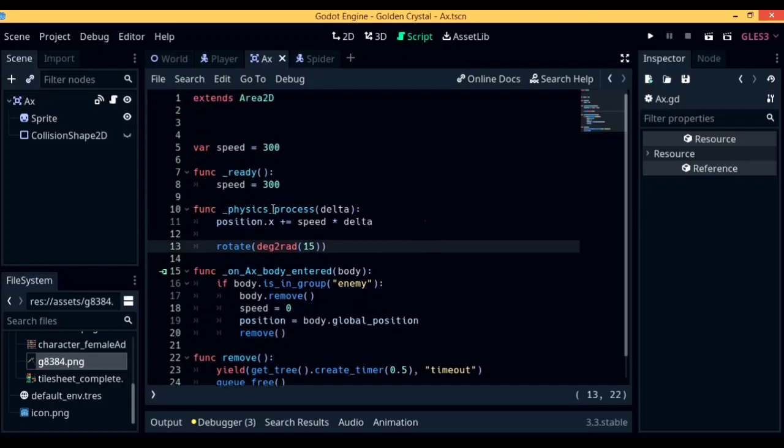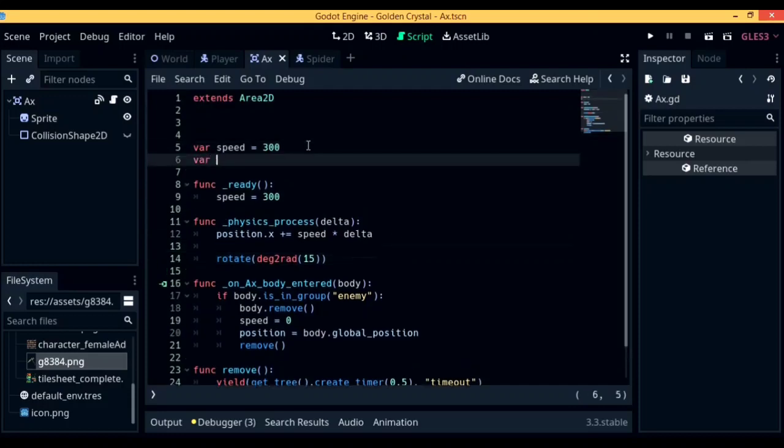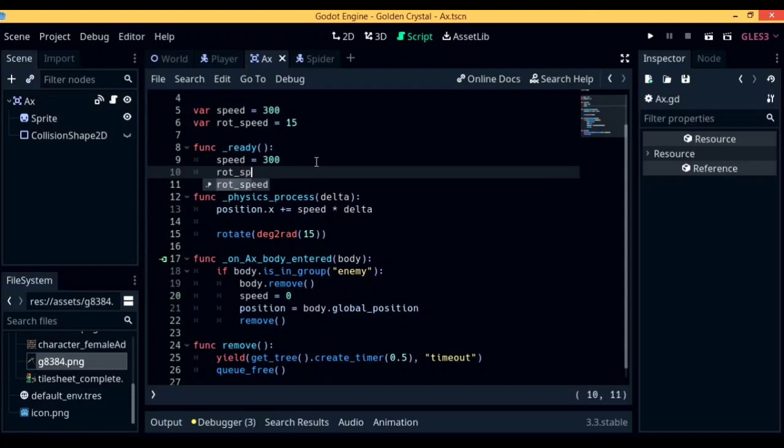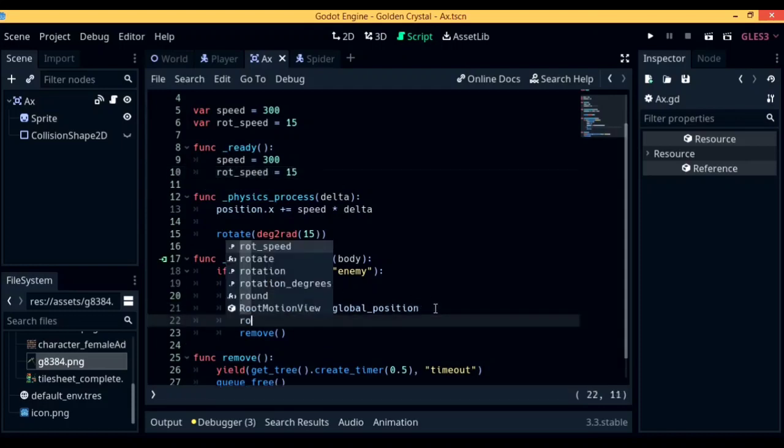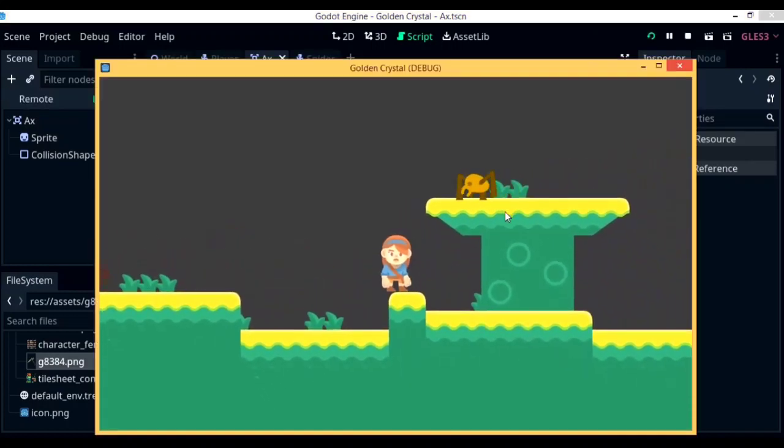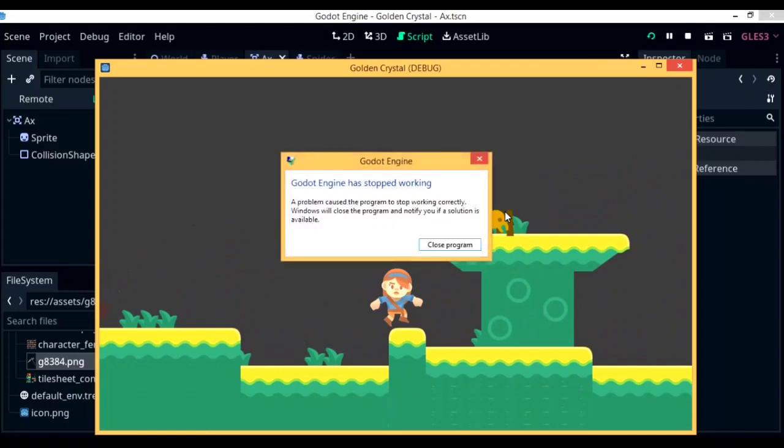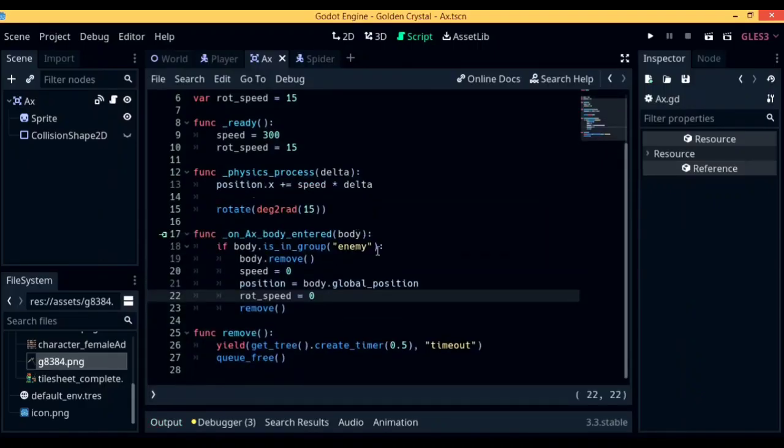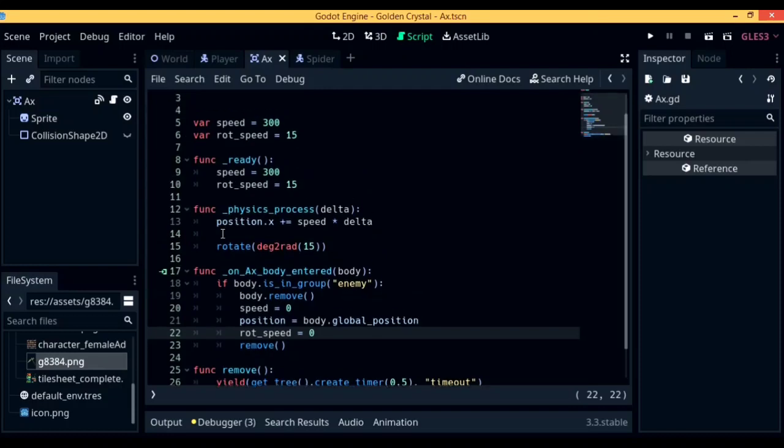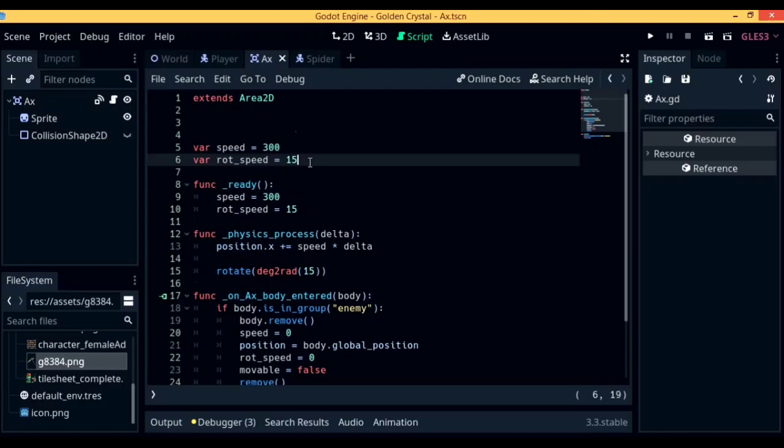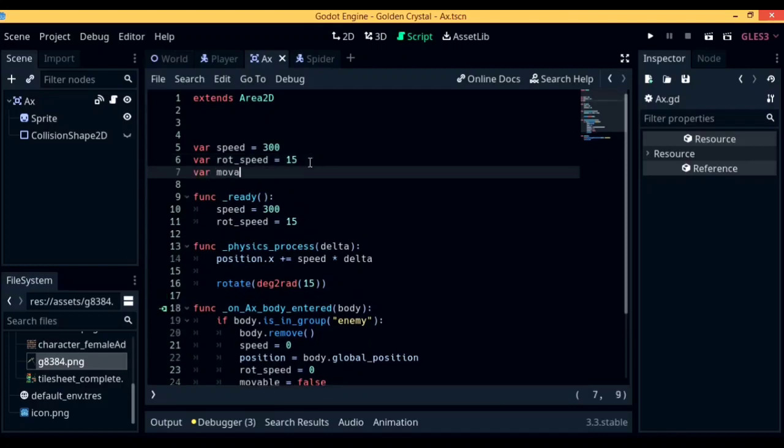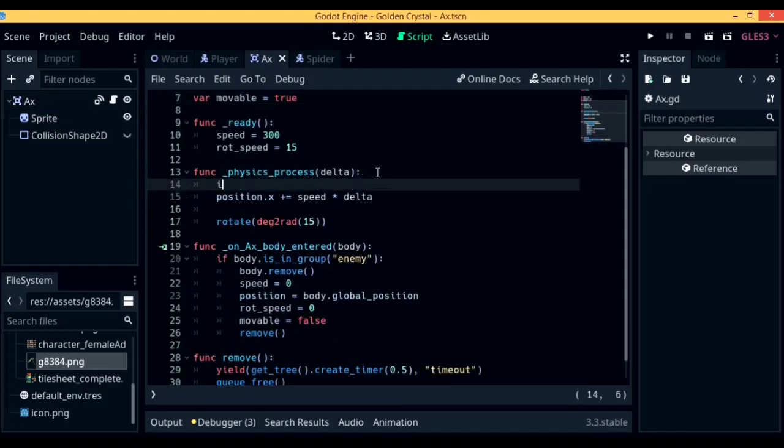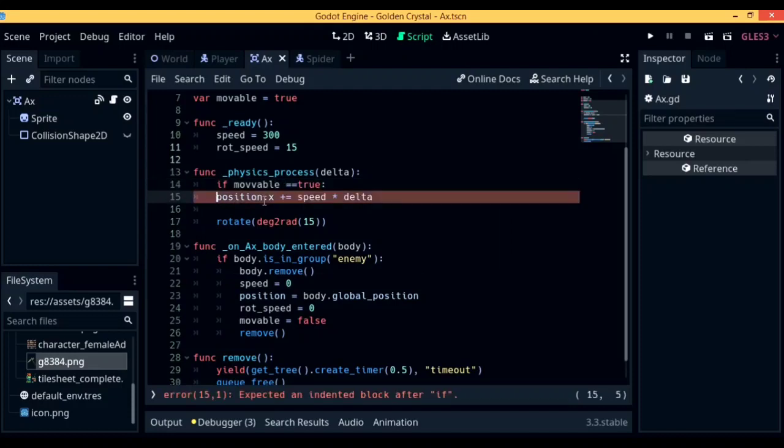To fix that, let's go out to the axe script and create a new variable called rotation_speed. This is going to be set to 15. In case you can't already tell, this is going to be the substitute for the value that we gave to deg2rad. So over in function ready, make sure we write down rotation_speed equals 15, because in the function on_axe_body_entered, we will be setting it to 0. To fix this, we are going to be creating a new variable called movable, which is set to true by default. But in on_axe_body_entered, we are going to be setting it to false. Now over in physics process, we are going to be writing down if movable equals equals true, then we are going to be setting the position.x as well as the rotate degree as the children, or as an intended part of if movable equals equals true.